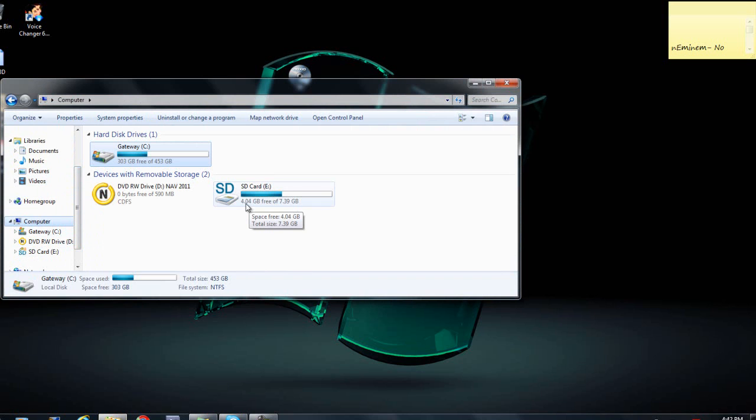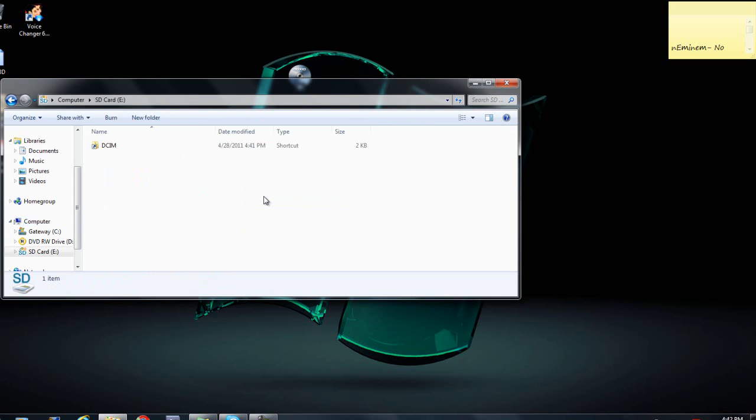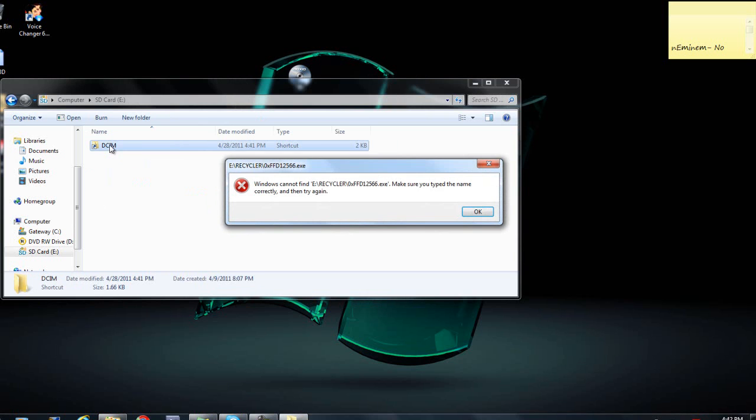It says 4.4GB free of 7.39GB. Therefore there is video on there. And then when I try to look at it like this, another error pops up.